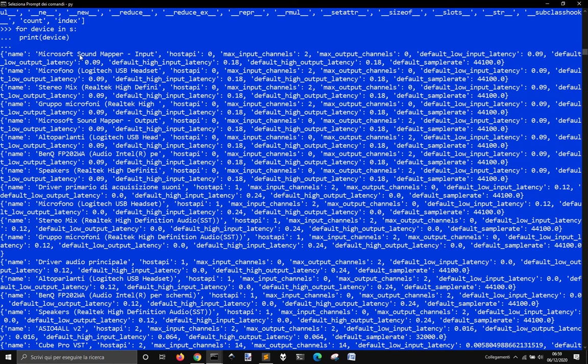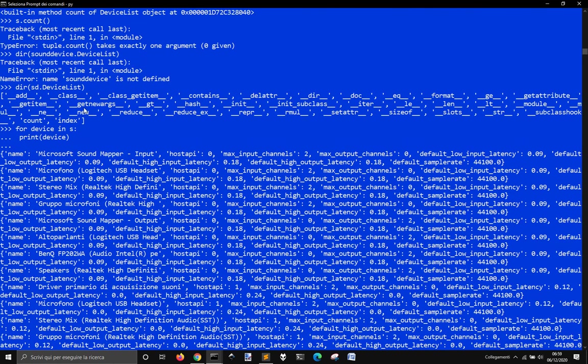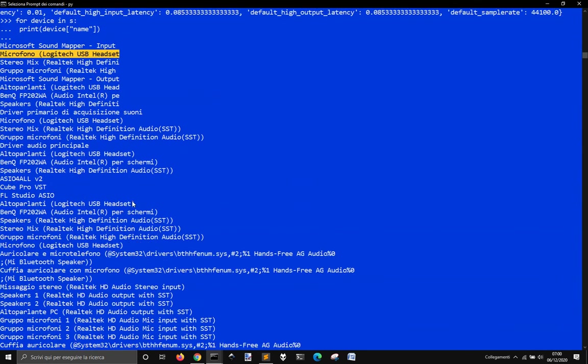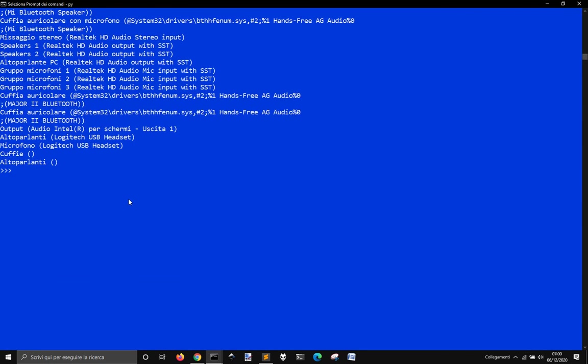And I don't have the parenthesis. OK, there is not the ending parenthesis for some reason. So if I go S, and it's a number two device, I think, or maybe one. Yes, it's one.